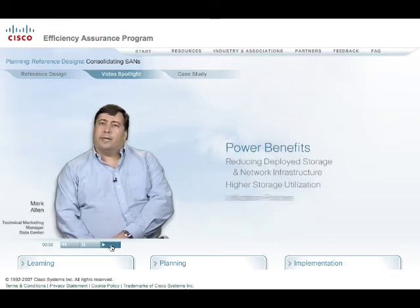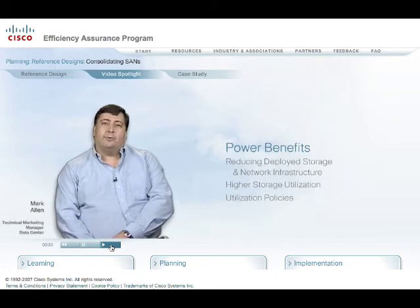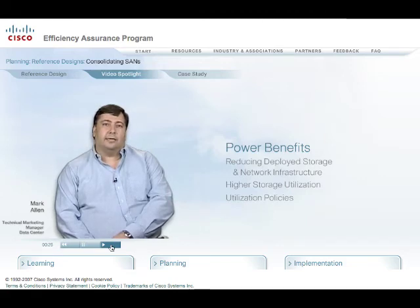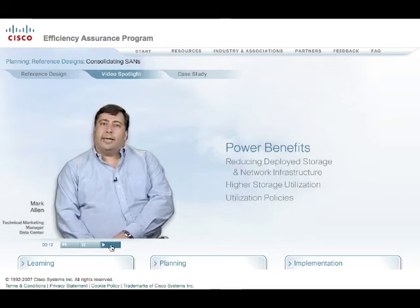Lastly, and probably most important, it allows you to set utilization policies for storage assets. An example would be a storage administrator documenting an operative policy that stipulates any storage assets deployed in the data center must achieve a certain level of utilization within a certain timeframe. This is how IT can begin to take control of power and provide an incentive for high operative efficiency.